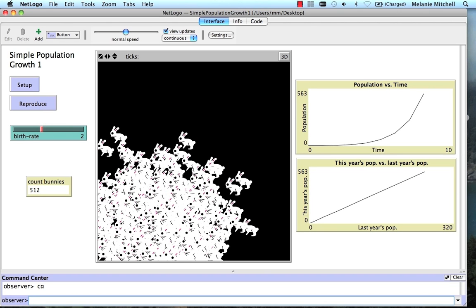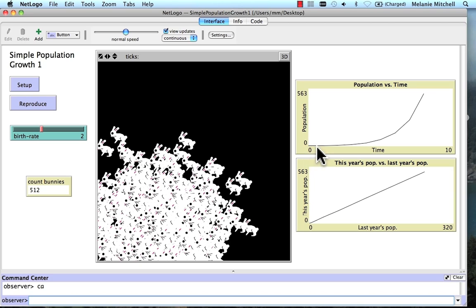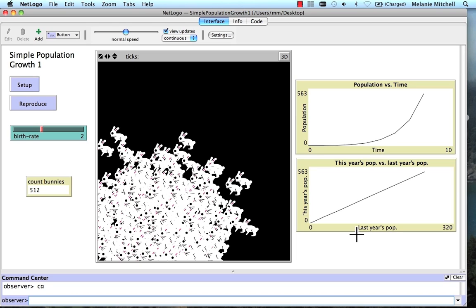The model shows us 2 plots. The top one here gives us the population over time. So at every time step, the population is doubling. You can see that goes up quickly. It also gives us another plot, another way of looking at this, in which we plot last year's population with this year's population. If we think of a year as each time step represents a year.